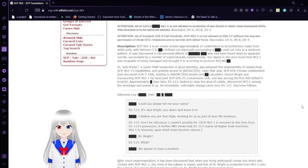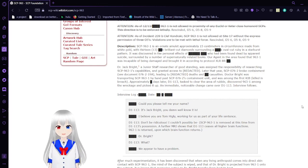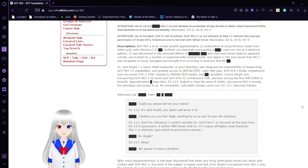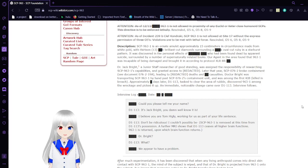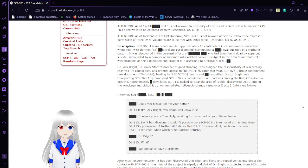Attention: As of Incident 239-B Clef-Kondraki, SCP-963 is not allowed at Site-17 without the express permission of three O5s. Violations are to be met with lethal force. Rescinded: O5-6, 8, and 9.